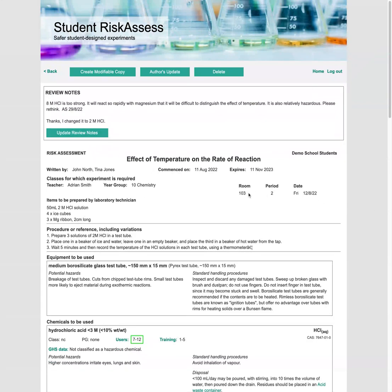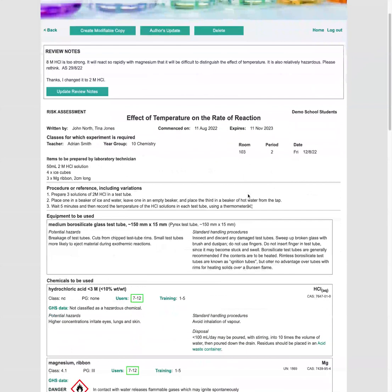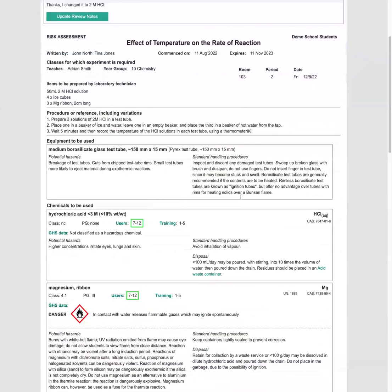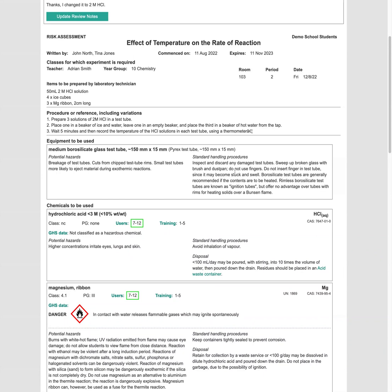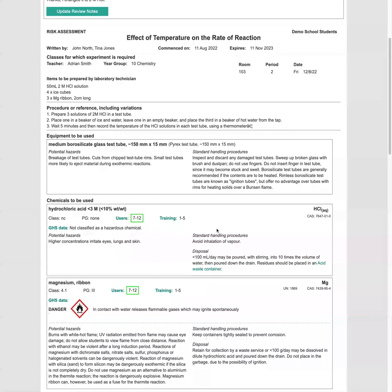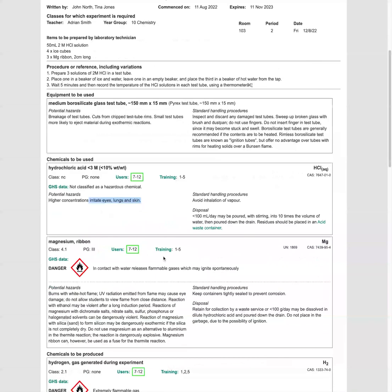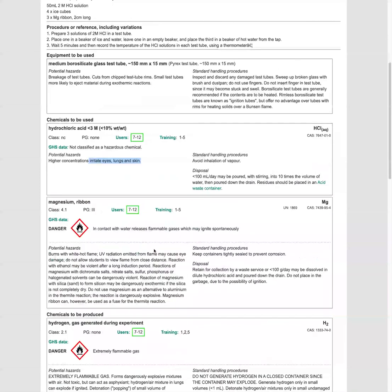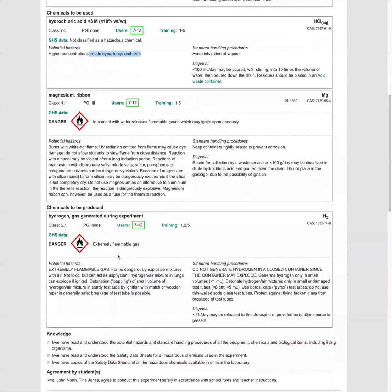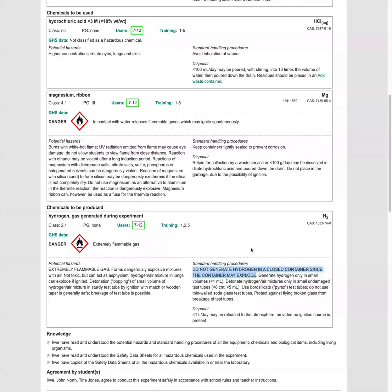Now let's have a look at the background safety information that's been provided from the risk assess databases. So on the test tubes, yes, keep an eye out for any damaged test tubes. We need to have a look at the hydrochloric acid. It irritates the eyes, the lungs and skin. Magnesium ribbon, flammable and hydrogen gas generated during experiment. We've got a warning not to generate in a closed container because many injuries have resulted from explosions here.